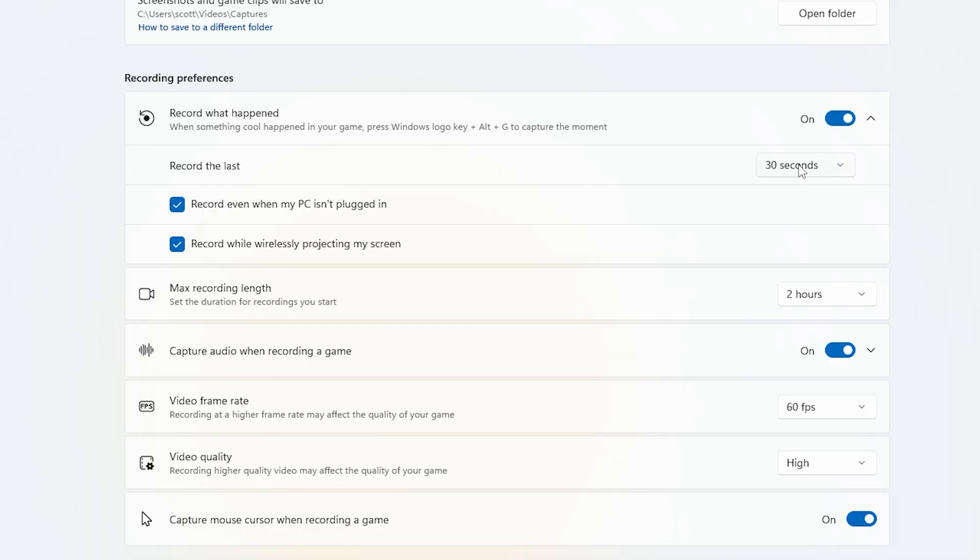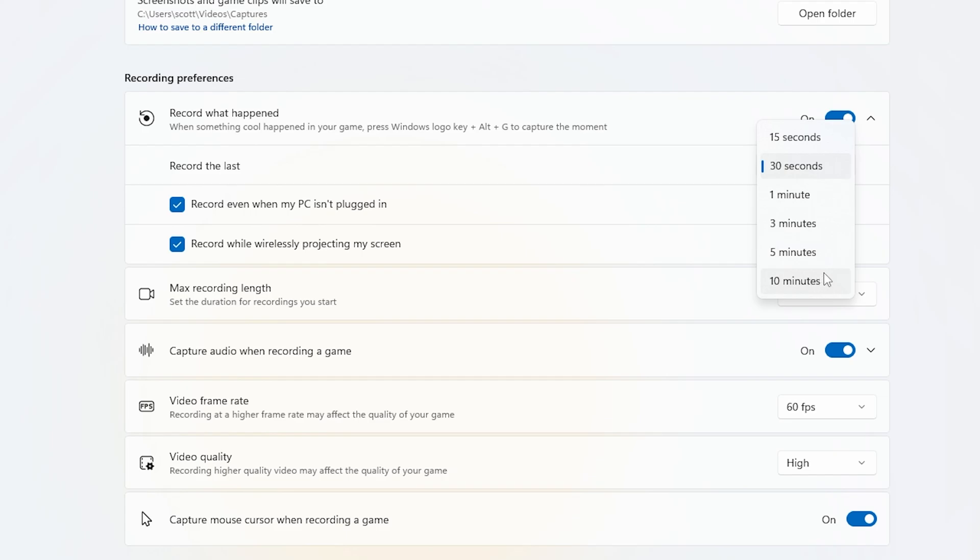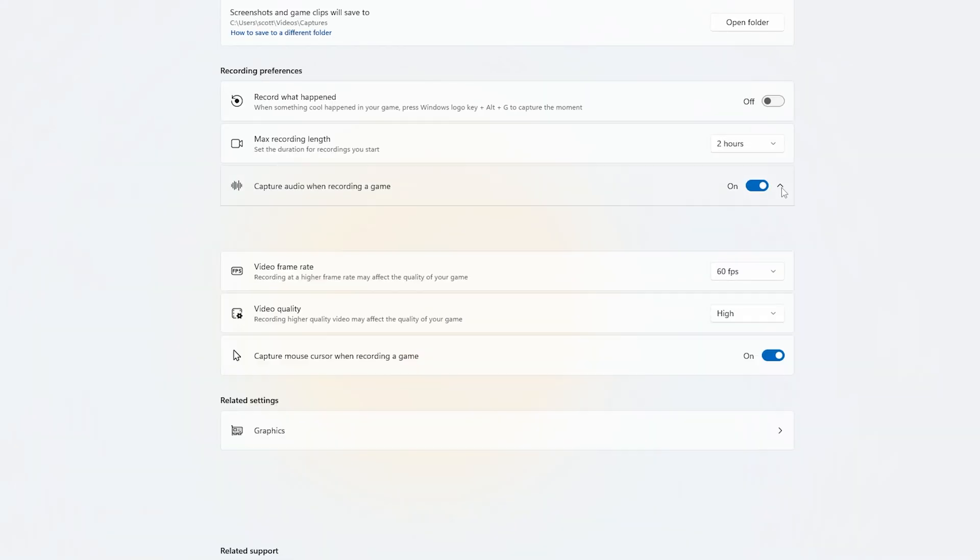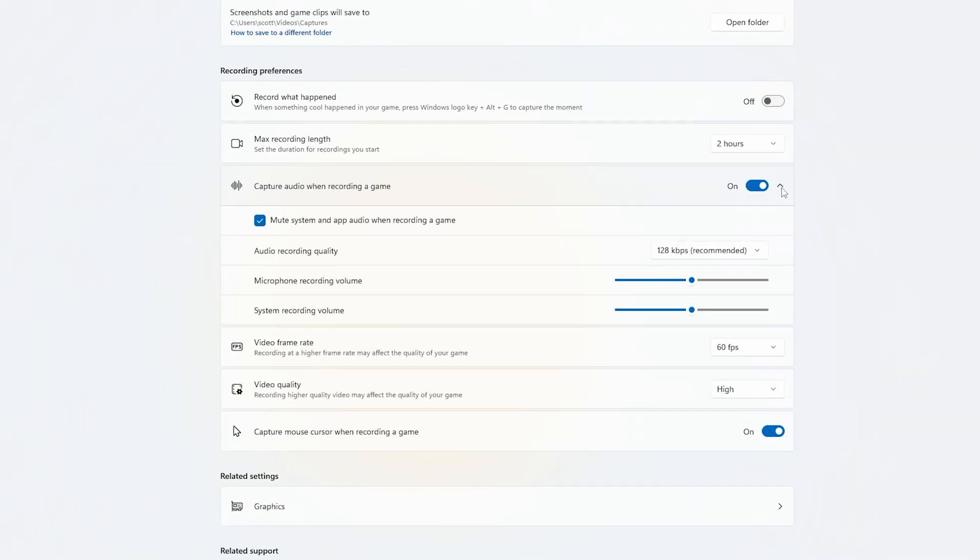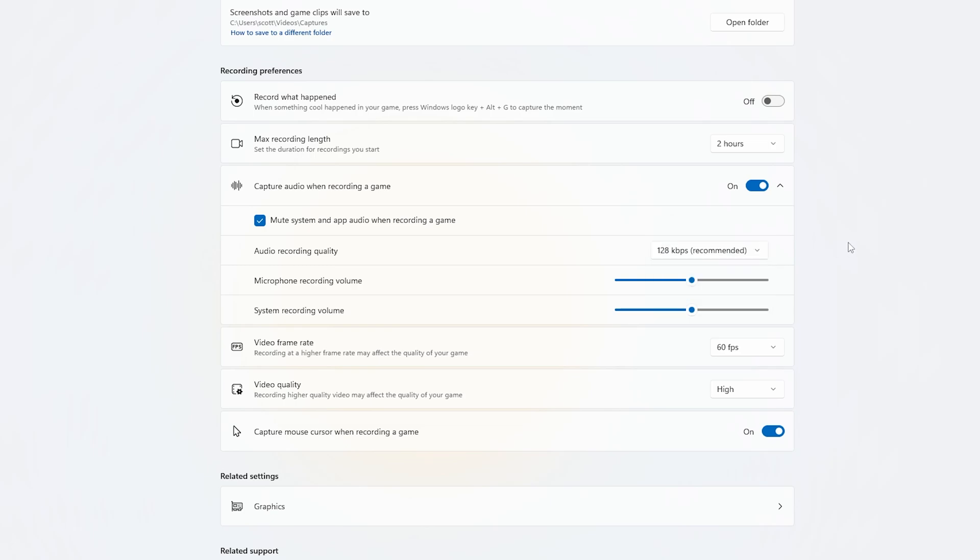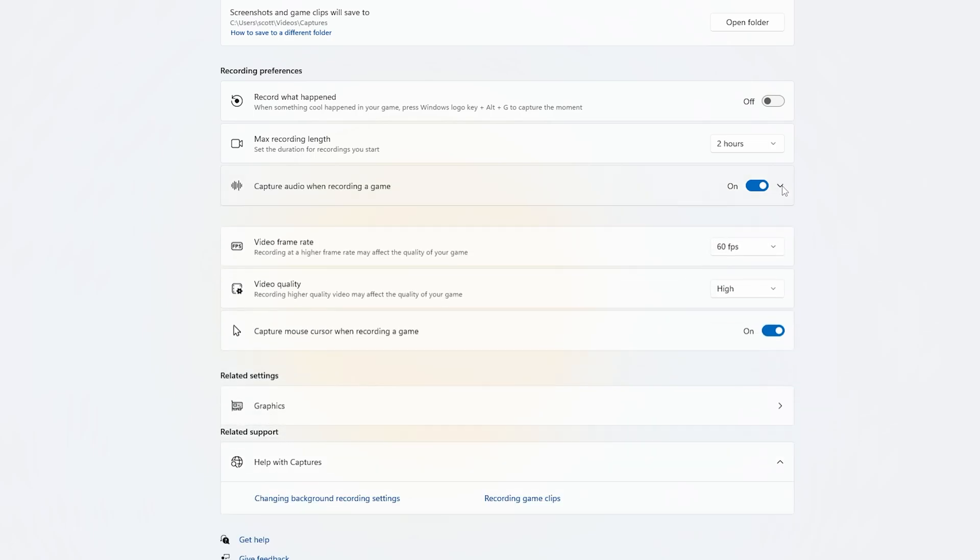It can passively record play sessions and save clips of up to 10 minutes of prior gameplay at the touch of a hotkey. Sadly, although you can record your mic and game audio, GameBar mixes them together into a single stereo mix, meaning you can't tweak the levels afterwards.